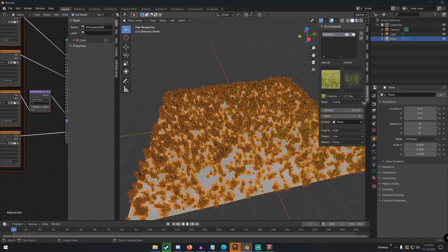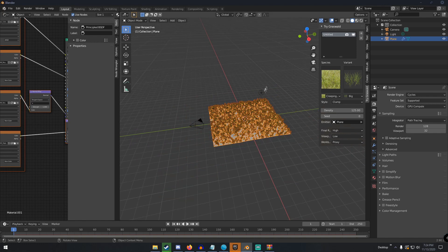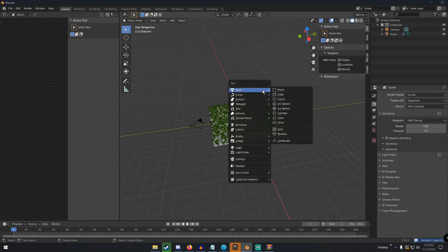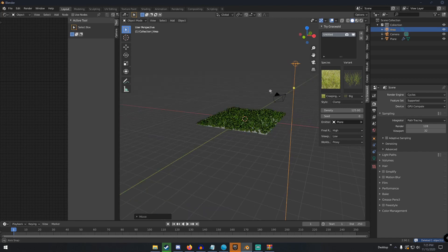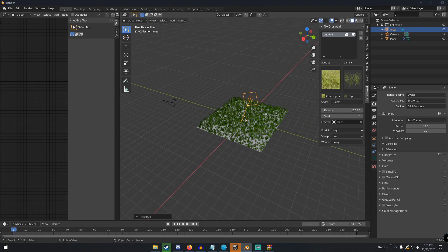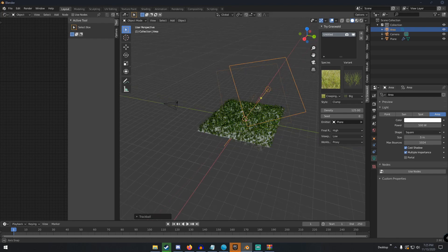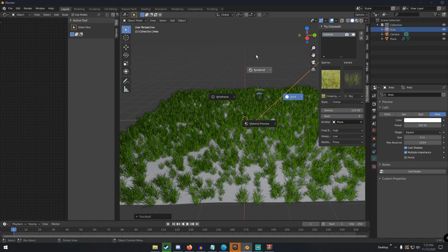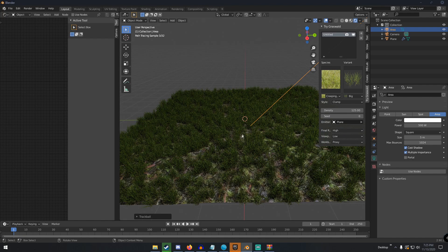Now I'm going to switch to Cycles and set it to GPU Compute. I'll delete the default light and add an Area Light, change the power to 500 and the size to 5. Switching to rendered view, we can see the grass is already looking pretty cool.